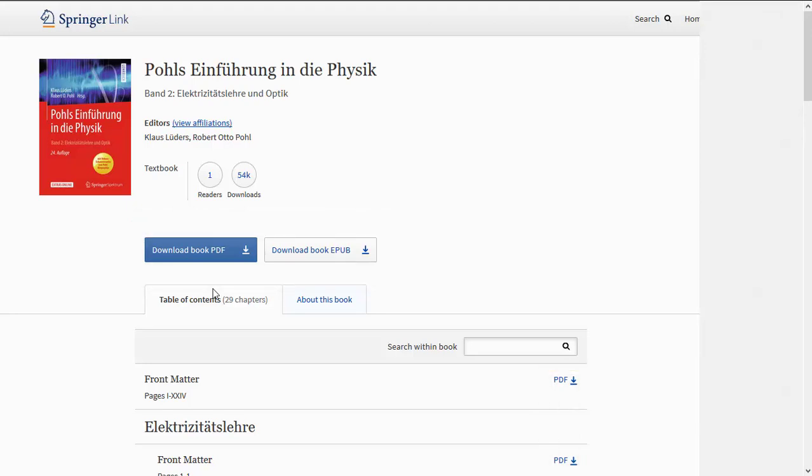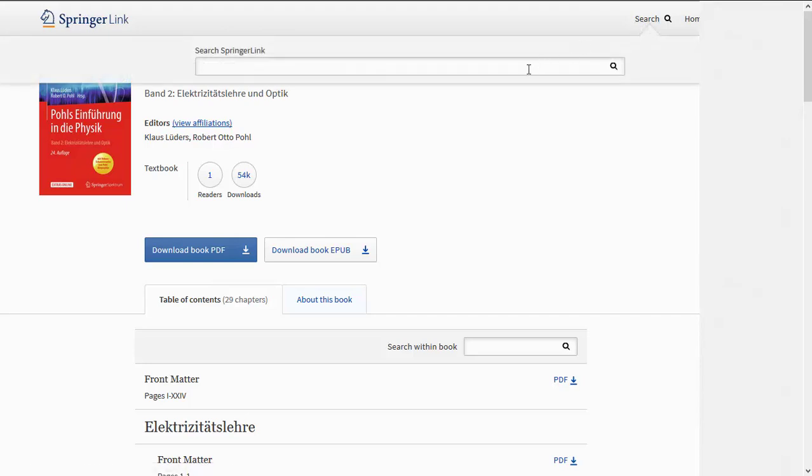In case you are interested in publications of a specific publisher, you can also search for eBooks on the publisher's website.